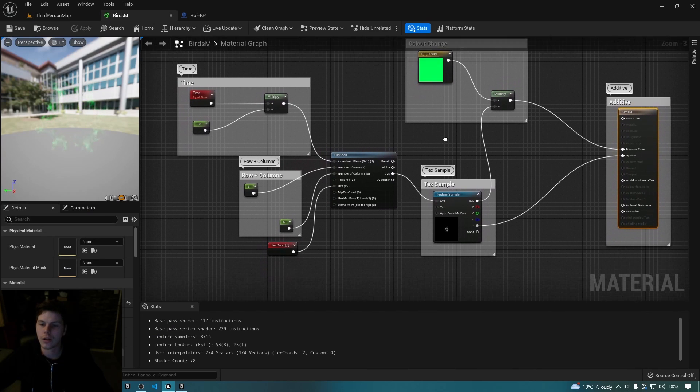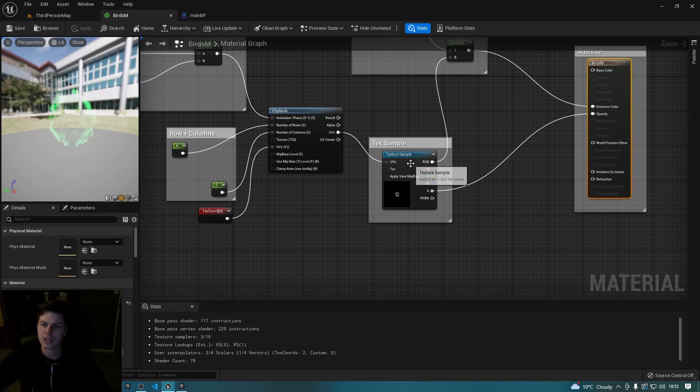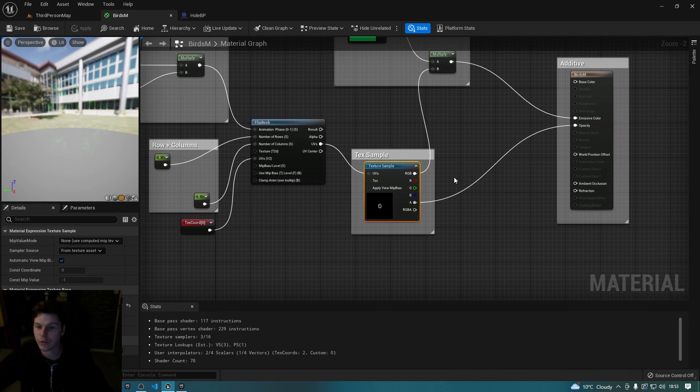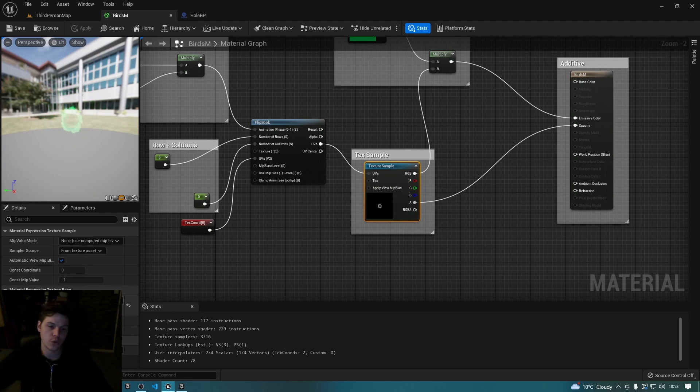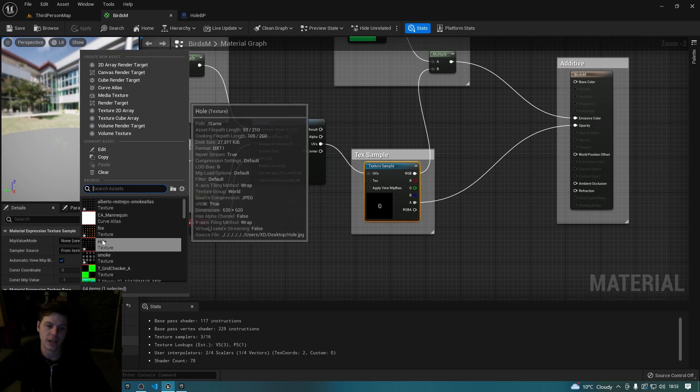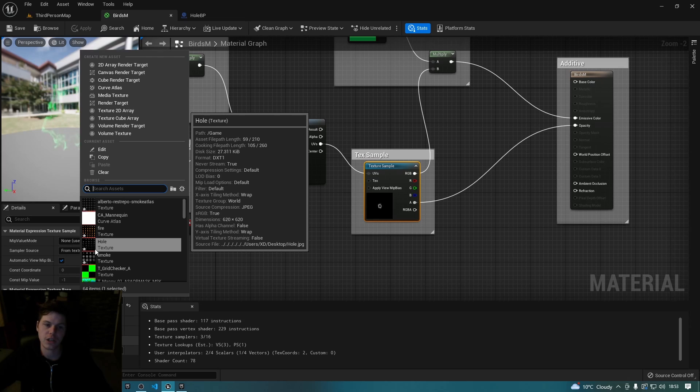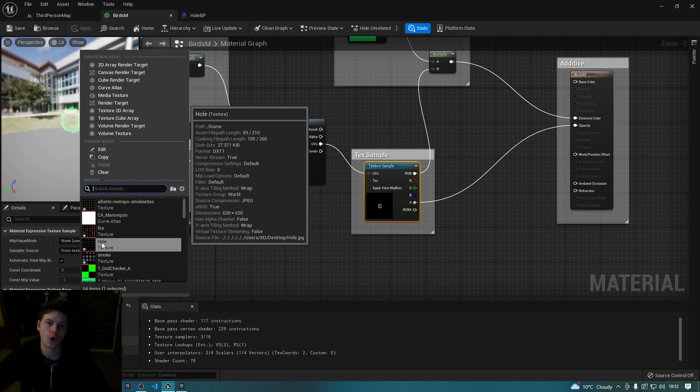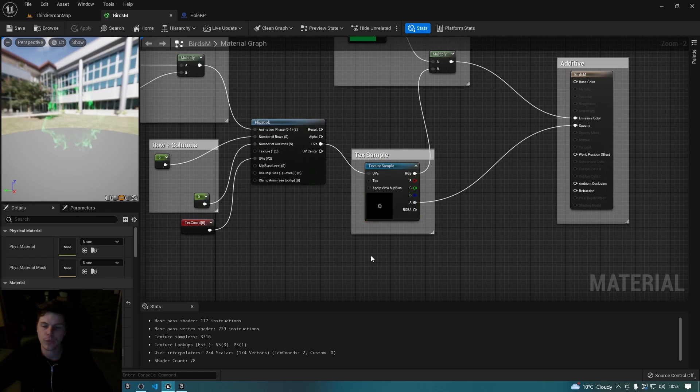Then essentially you want to drag in your texture sample, which you may already have. Drag in the texture sample and then this is where you'll select that sprite sheet. So I called mine hole because that's what it looks like to me, so I select that.